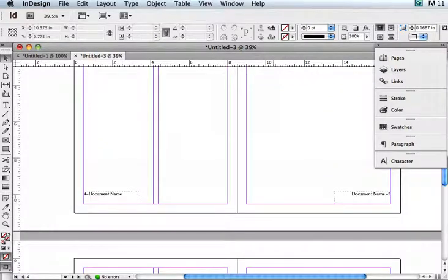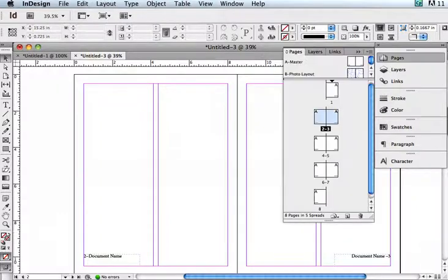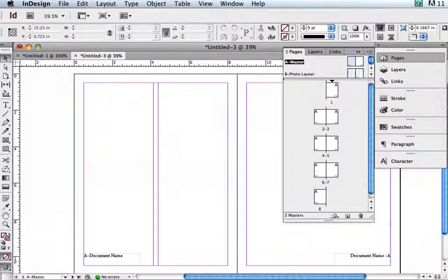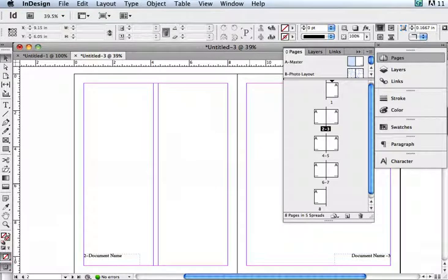However, if I want to auto-flow, which means place the text automatically, I really want to have these columns in all my pages. So I'm going to go back to my master and go ahead and put it on the left side here.